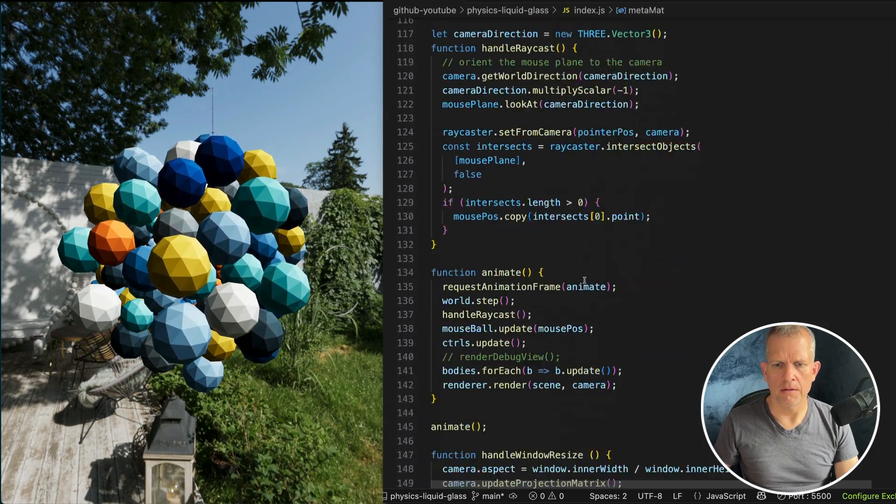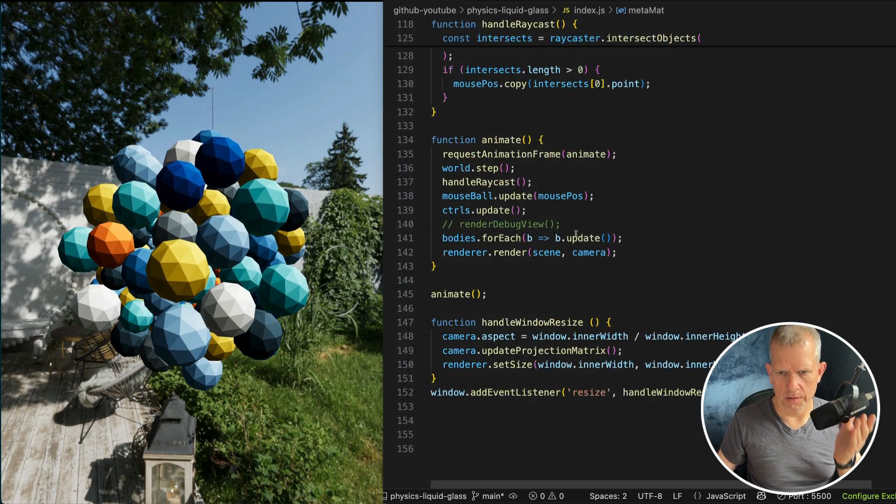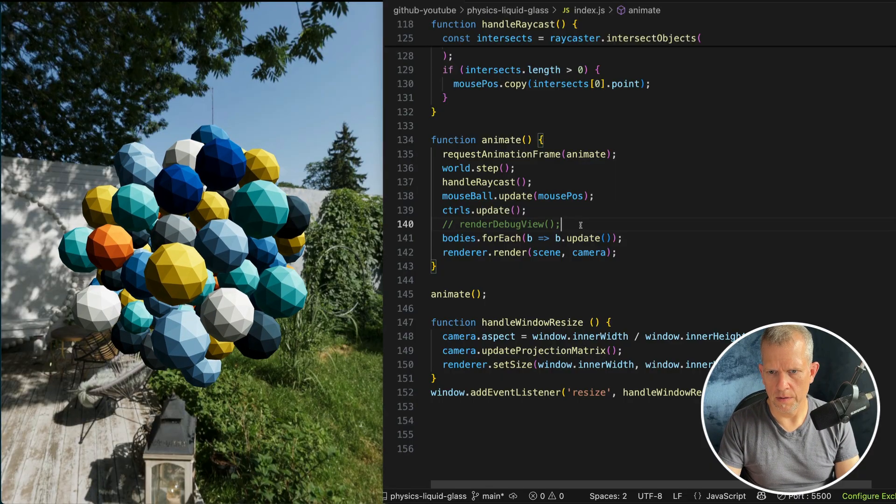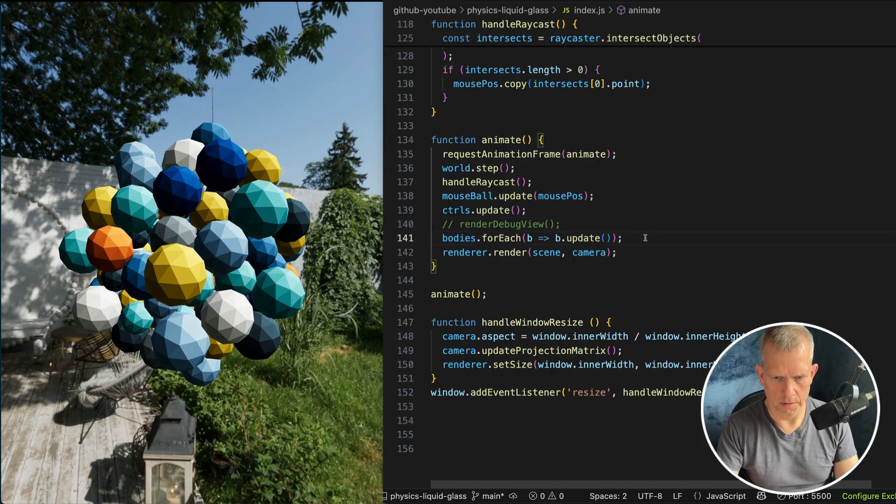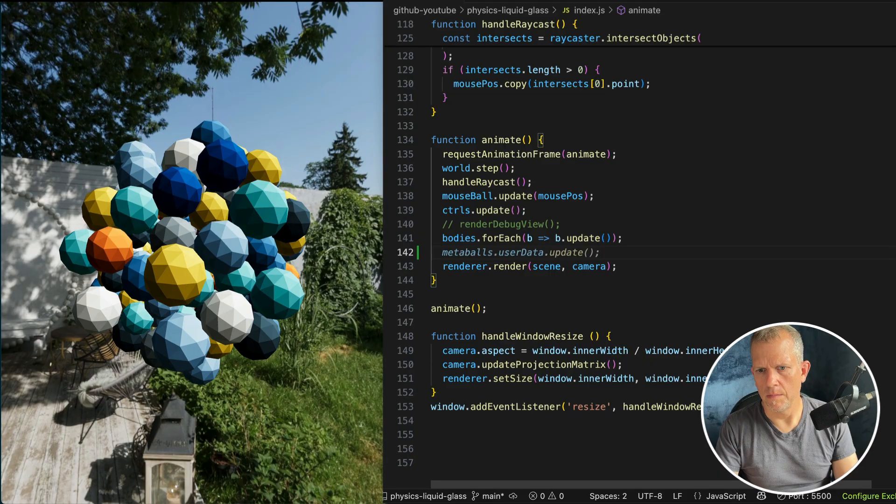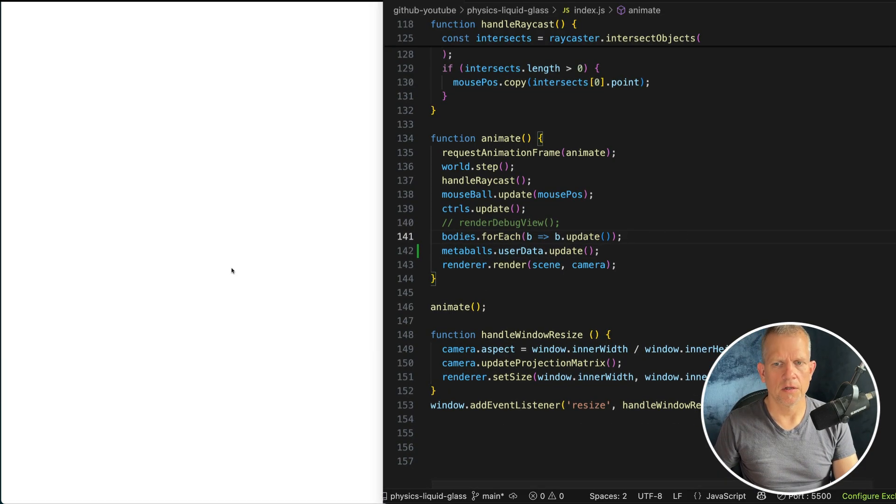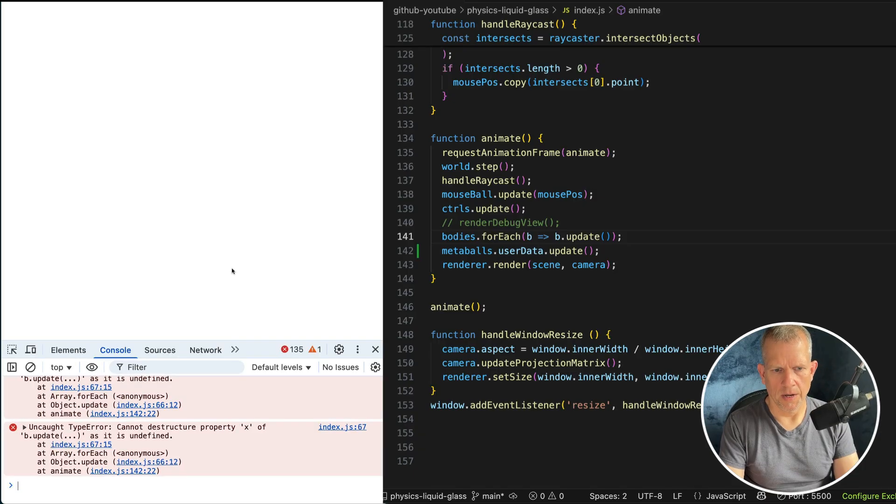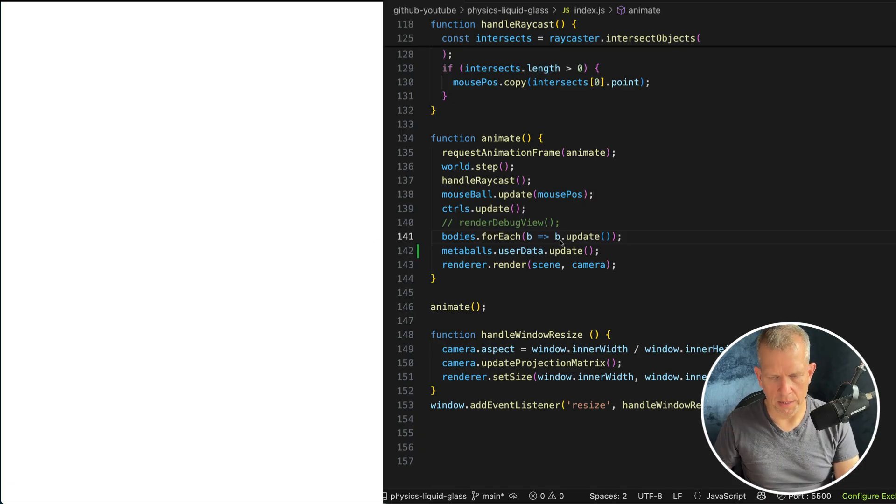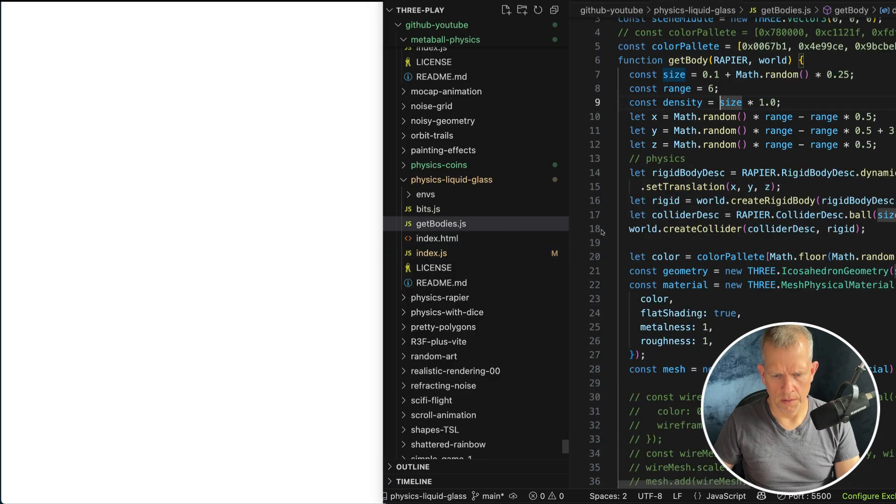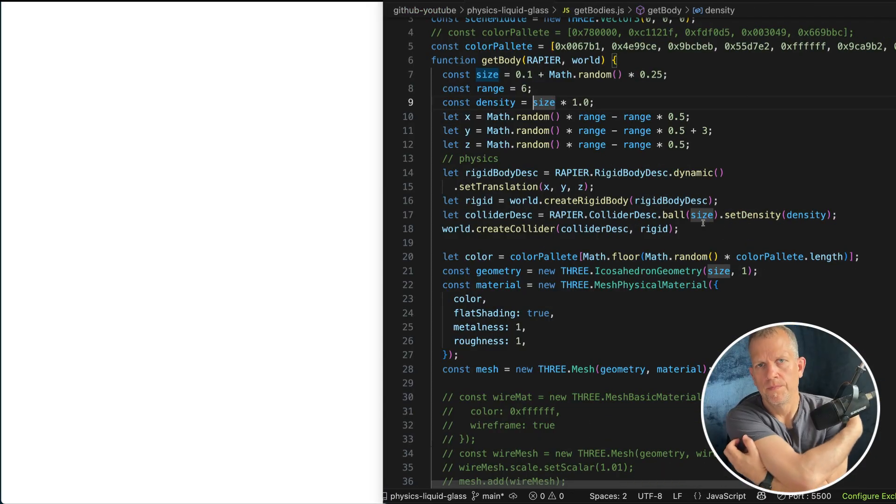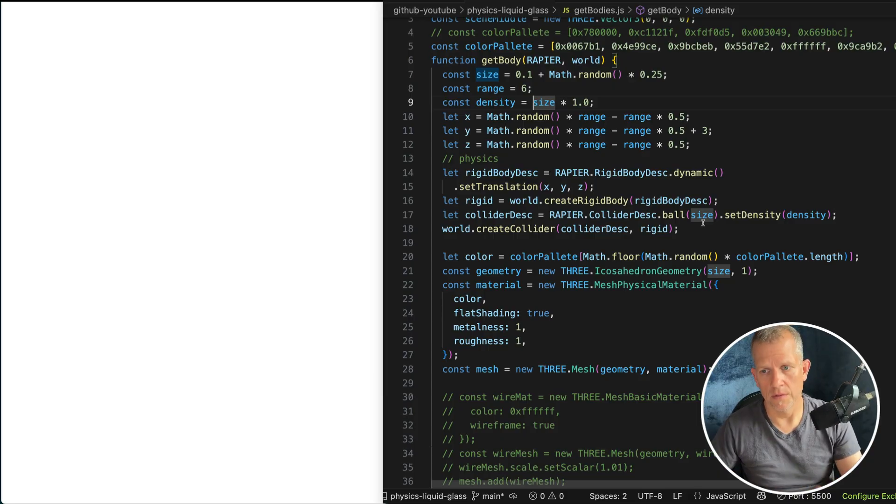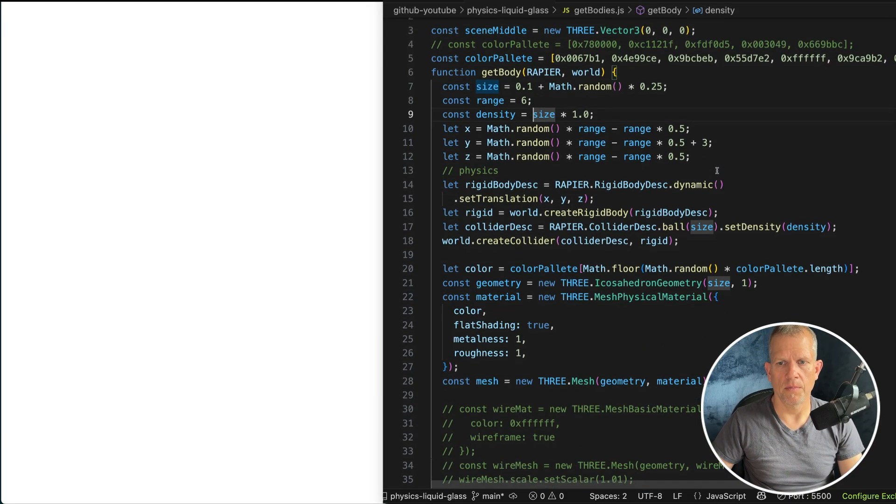Now in our animation loop here, I'm going to render. Let's see how to word it here. Right here. This Metaballs.userdata.update. And if I save that, it's going to explode. I need to do a little bit of refactoring to the getBodies method here. But the scene I copied this from has a previous version of getBodies, which had been refactored. So they no longer have the same API, so to speak.